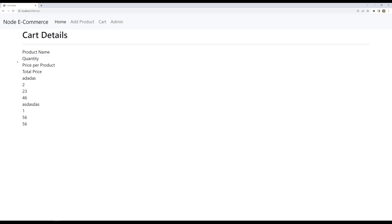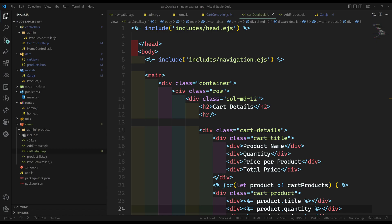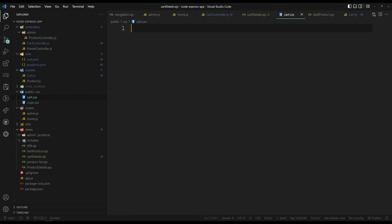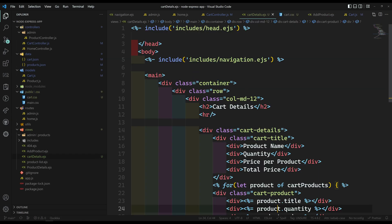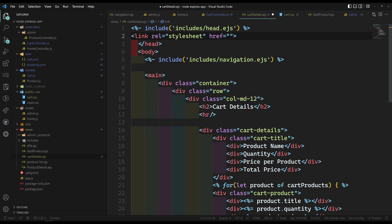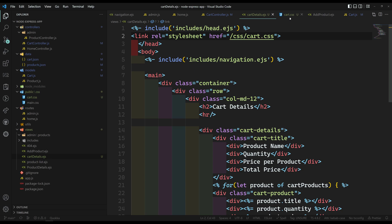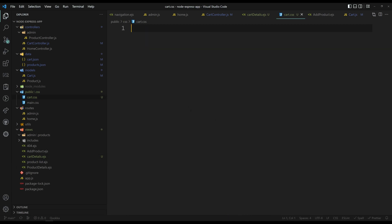So here we will look at the cart CSS. Let's go to the CSS and I will create a new file: cart.css. I am creating a new CSS file cart.css, and it should be imported. I am adding the link here — slash CSS slash cart.css.